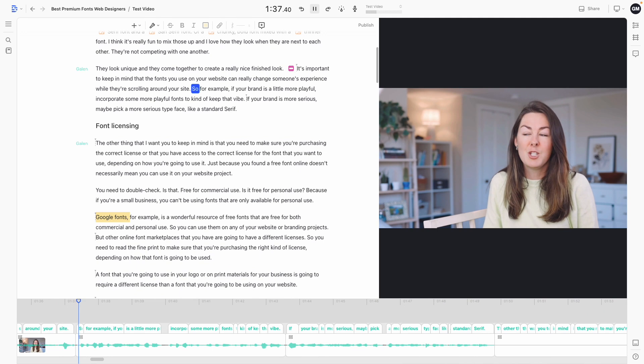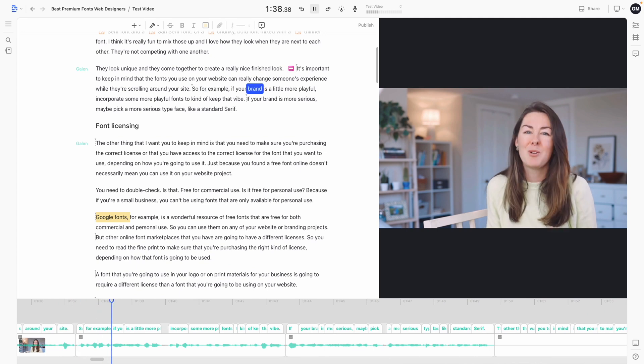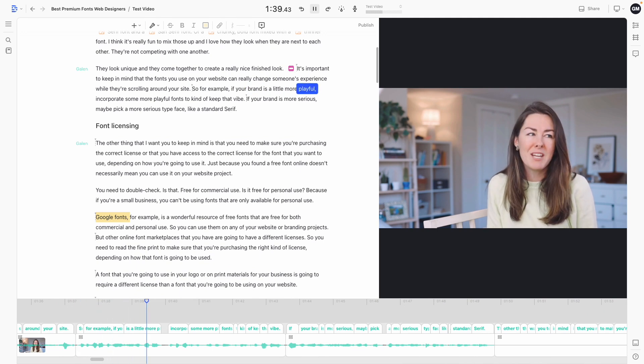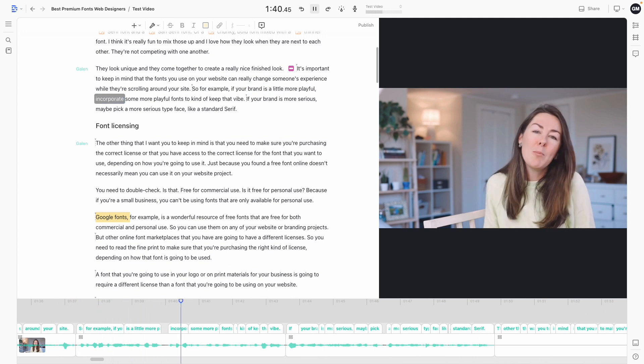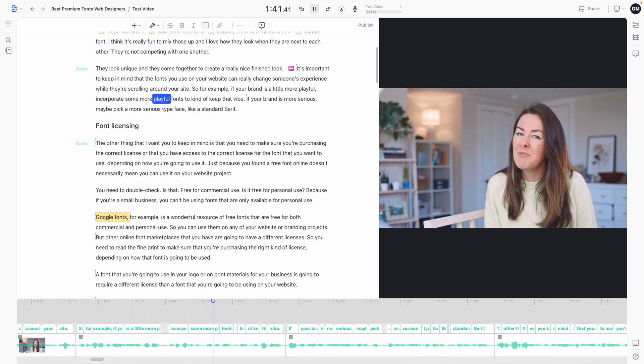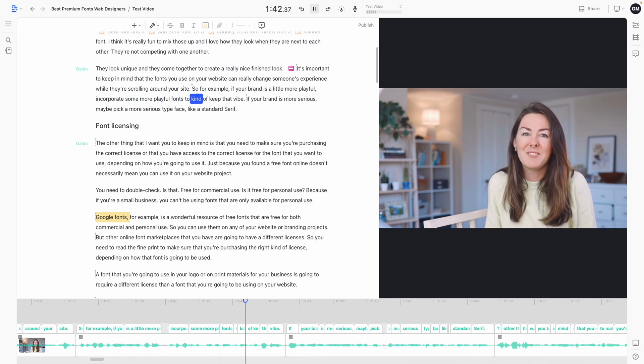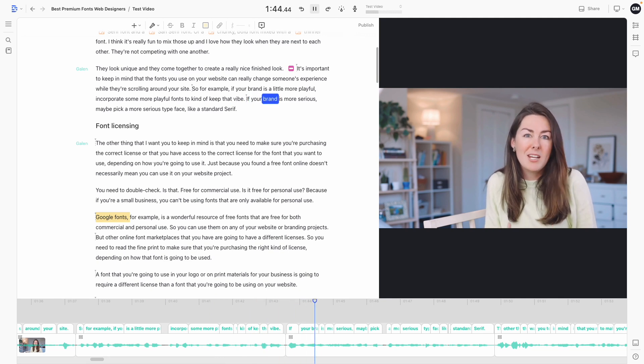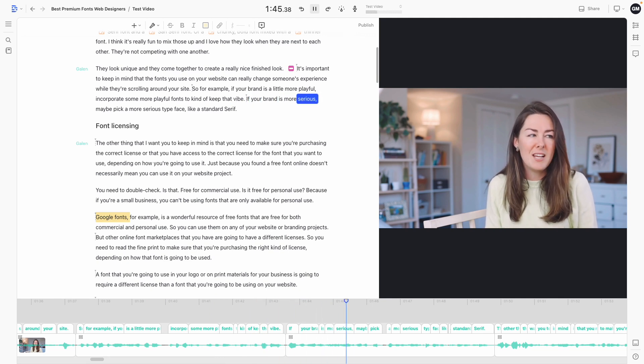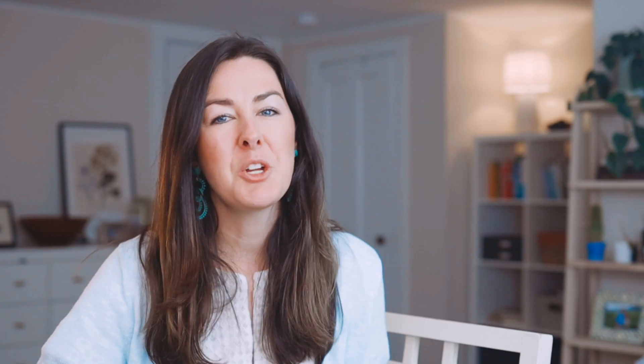So it's not all just my face and it's not all screen sharing. I like to go back and forth to add that visual interest.